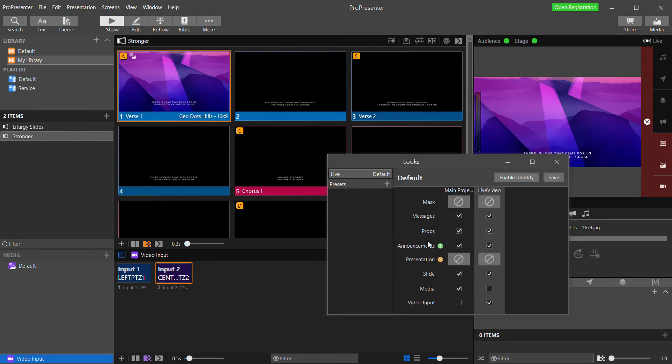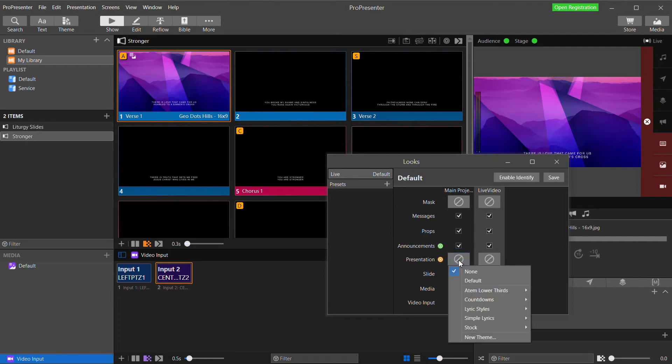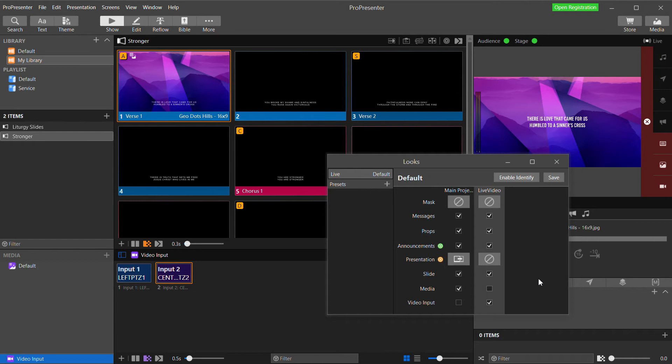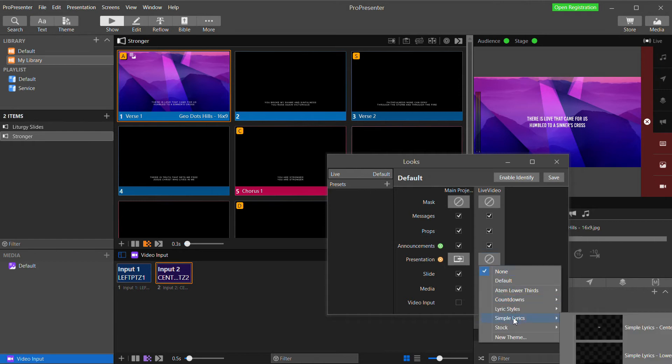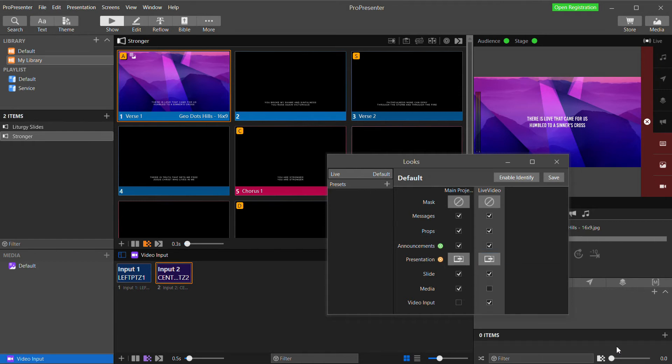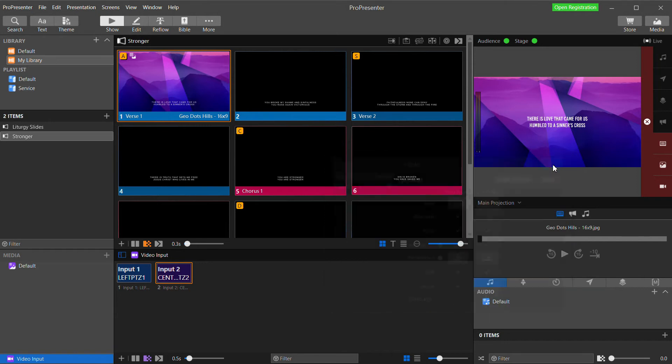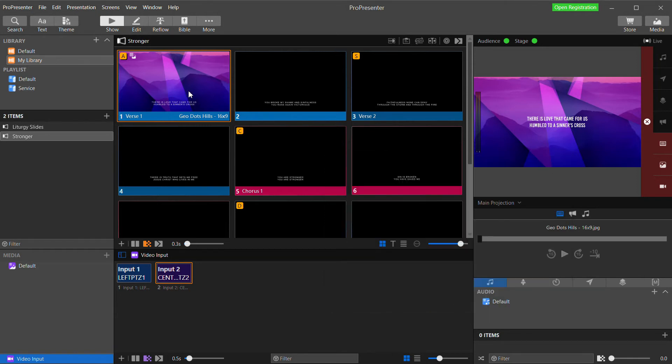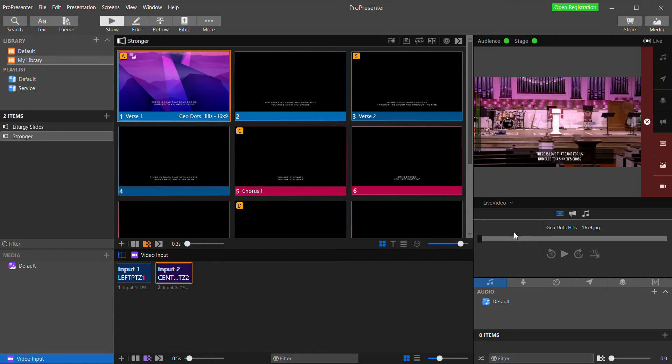So now I'll go back to Show and back to the Edit Looks menu. And by the Presentation option, I can select my two different looks. For my main projection, I'll select Simple Lyrics Centered. And for my live video, Simple Lyrics Lower Thirds. Now if I show you my two outputs, you can see how the same lyrics are coming in, but they are being formatted differently based on the theme that was applied in the Edit Looks dialog.